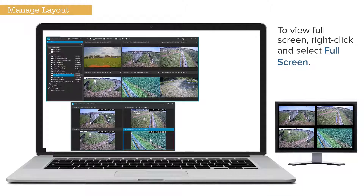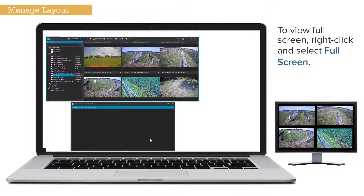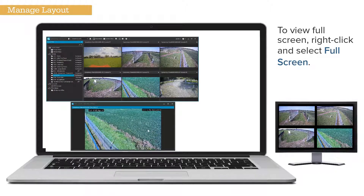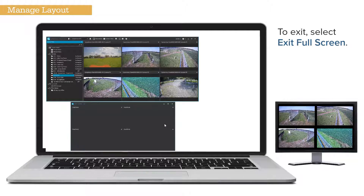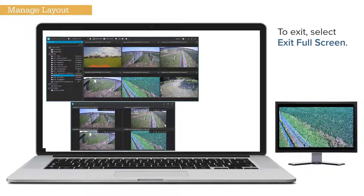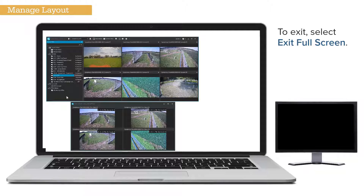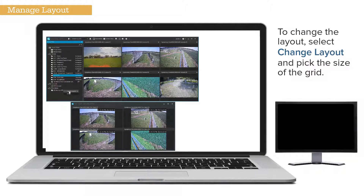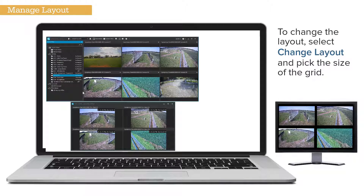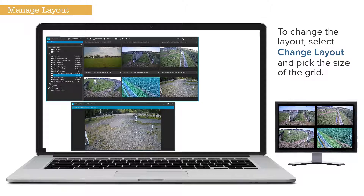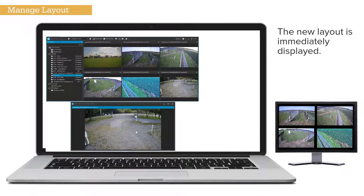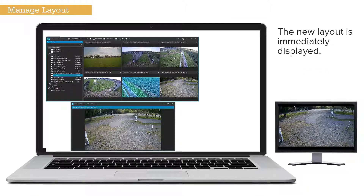To view fullscreen, right-click and select Fullscreen. To exit, select Exit Fullscreen. To change the layout, select Change Layout and pick the size of the grid. The new layout is immediately displayed.